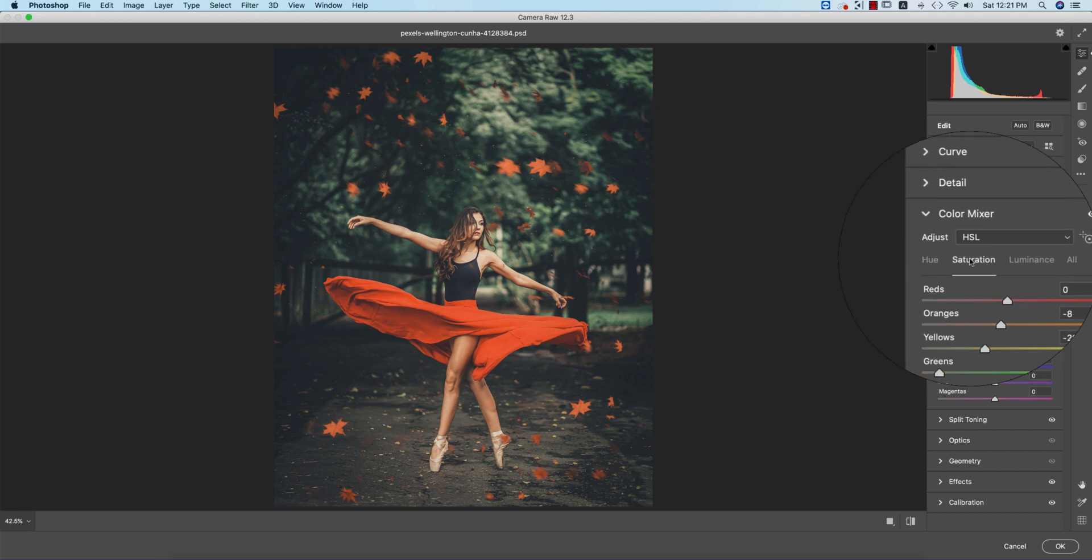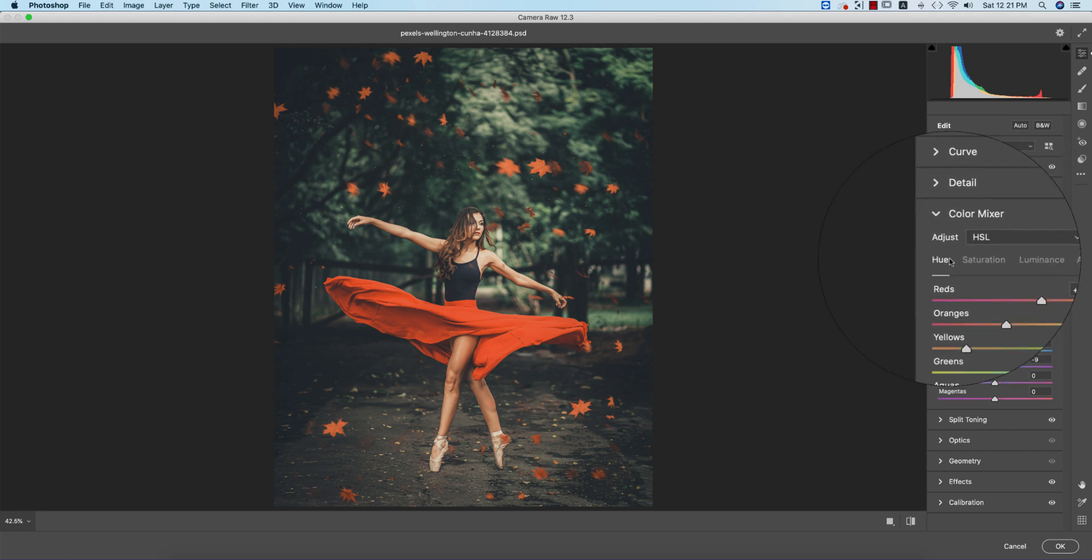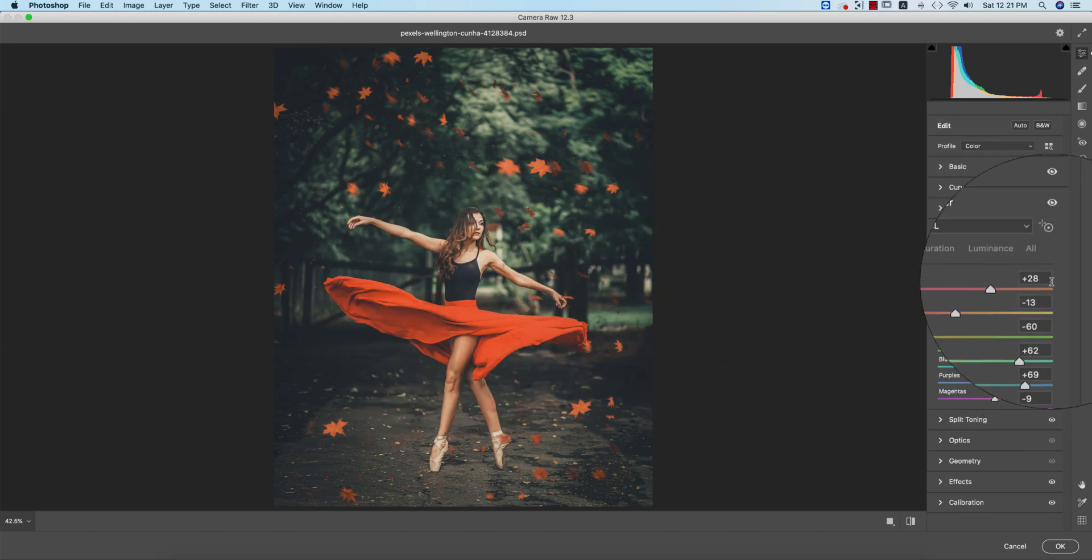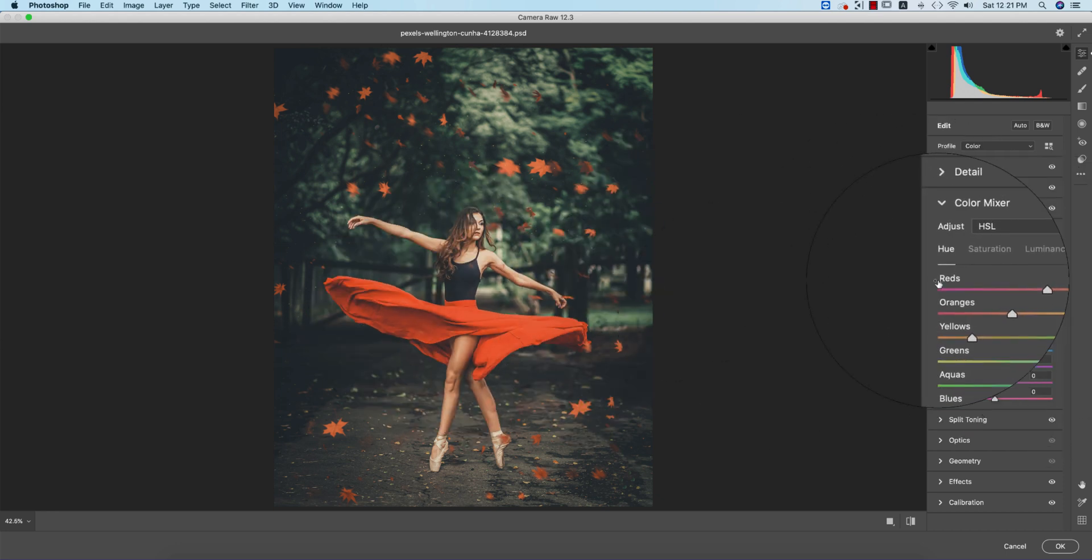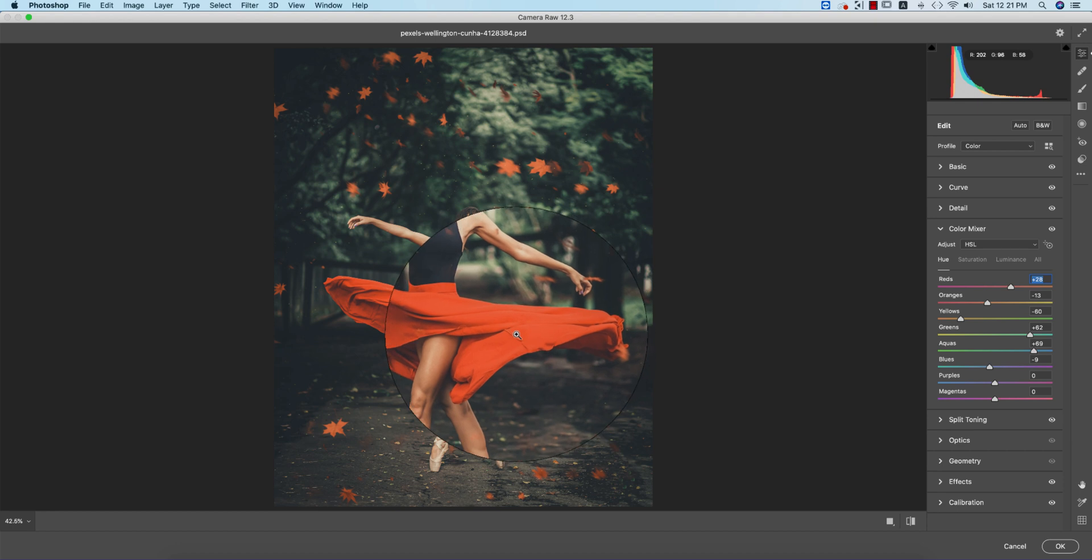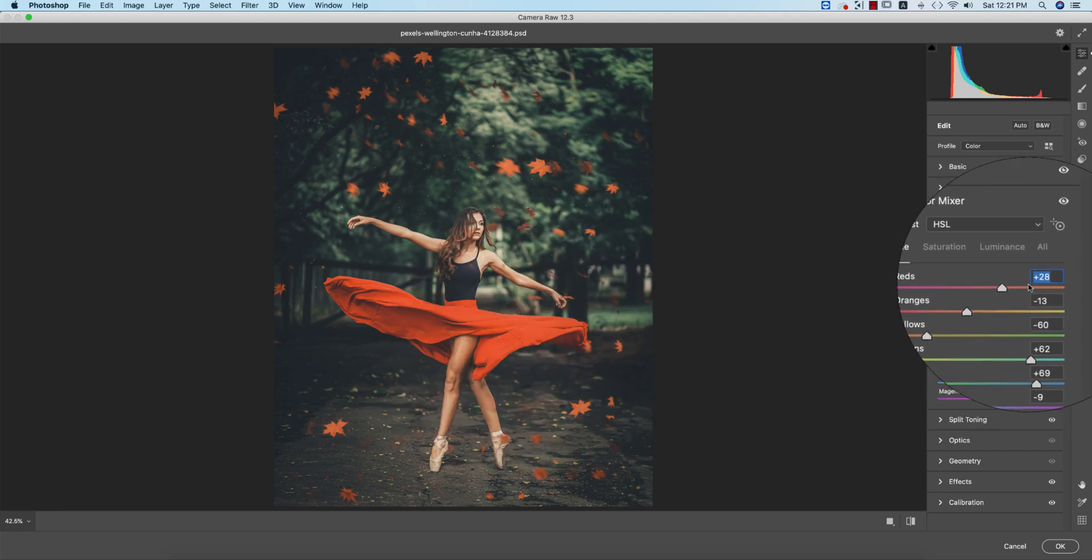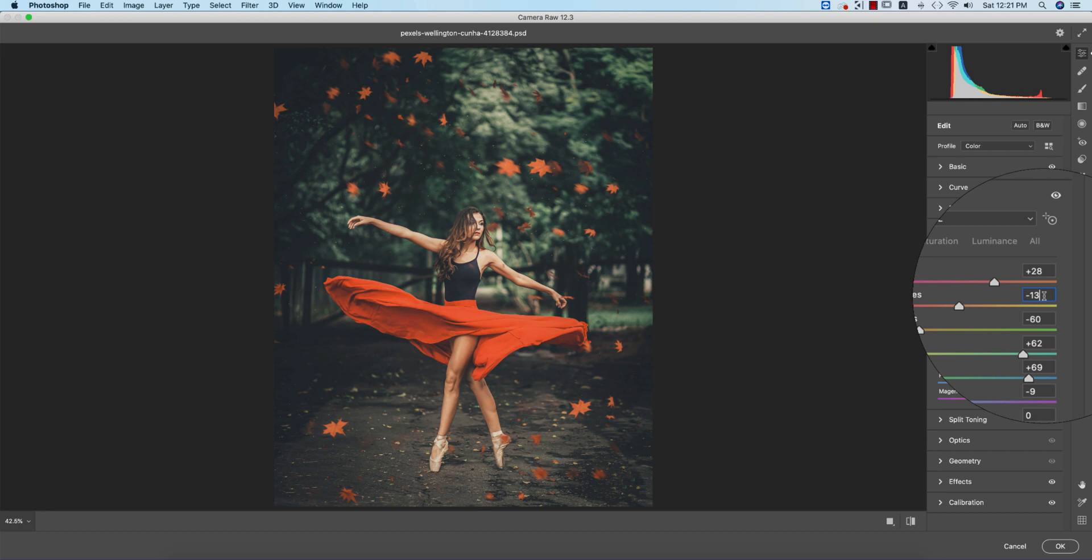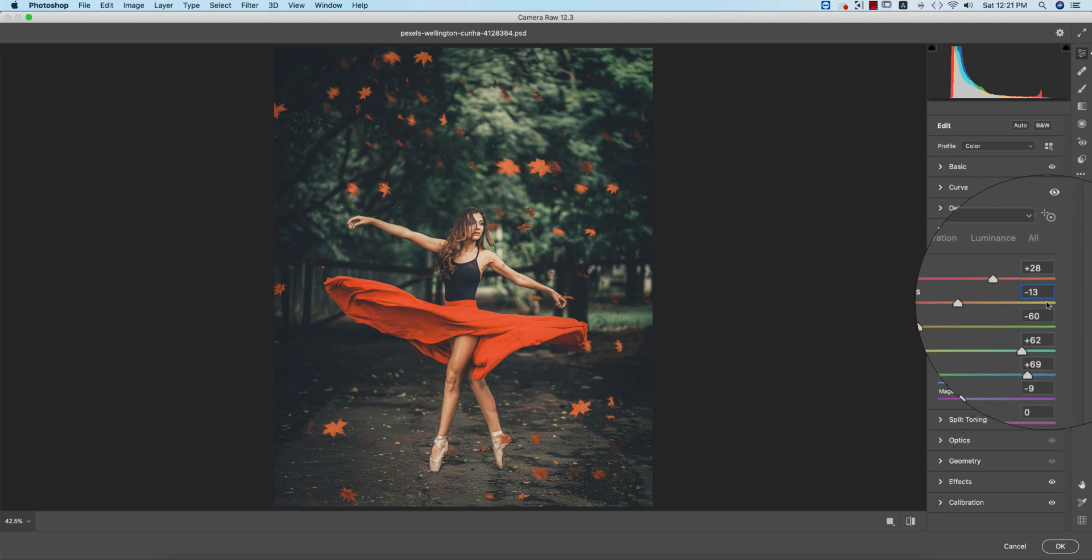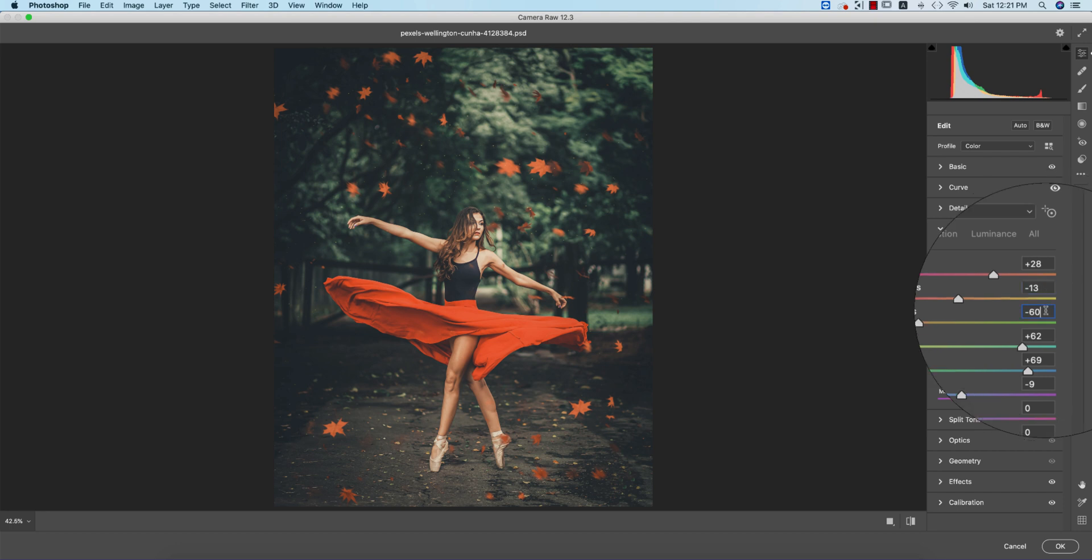some red hue into an orange-type red - that value is +28. The orange I made a little deeper, which is -13. Yellow I brought down toward orange, -60. Green +62, aqua +69, blue -9.